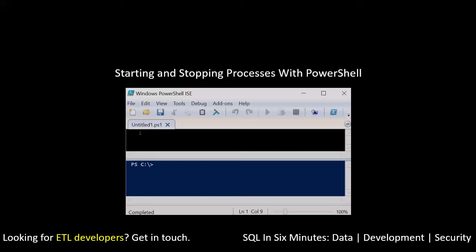So this developer was trying to stop a process that was running, so this would be an application. In the demo, we're going to be using Notepad. And what happened was they ran the stop process, passed in the name and the application. Well, it did exactly that. It stopped the process of the application. As we'll see, though, what he did not anticipate is that it stopped every process of the application.